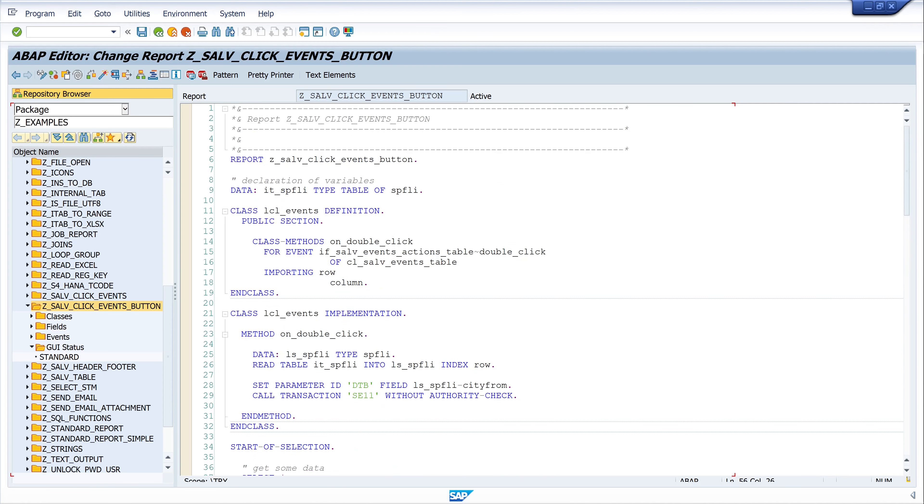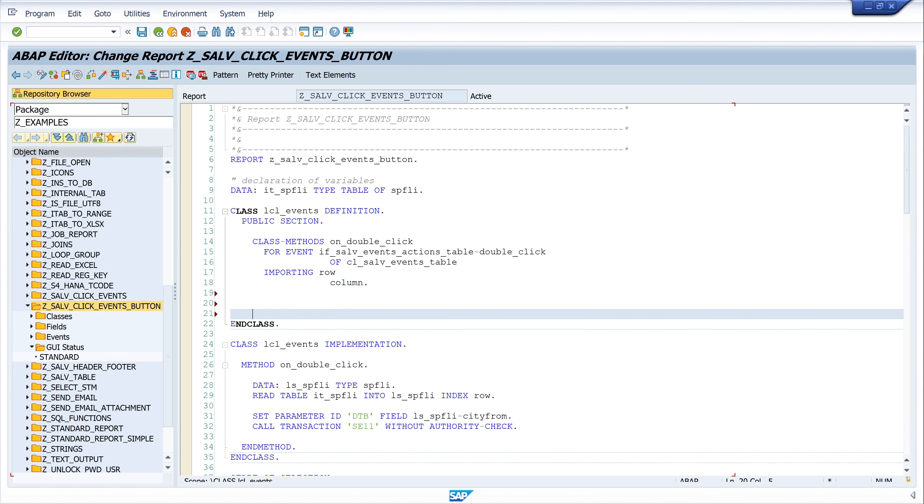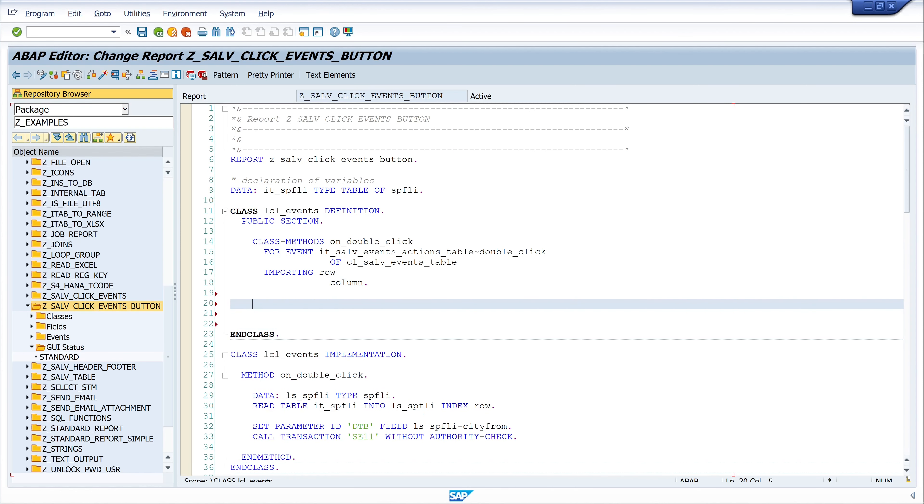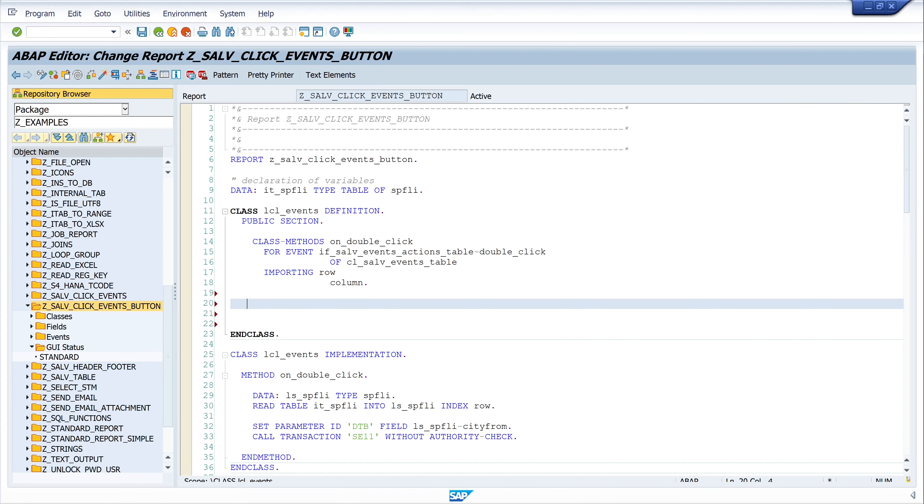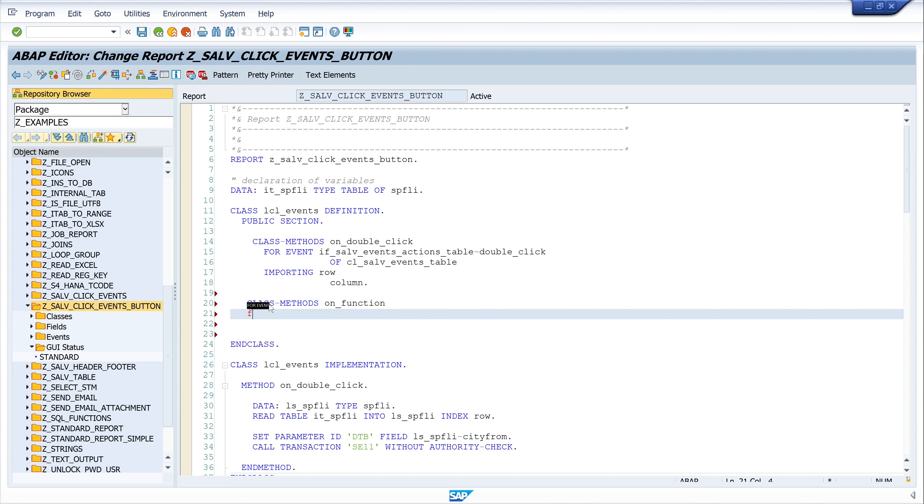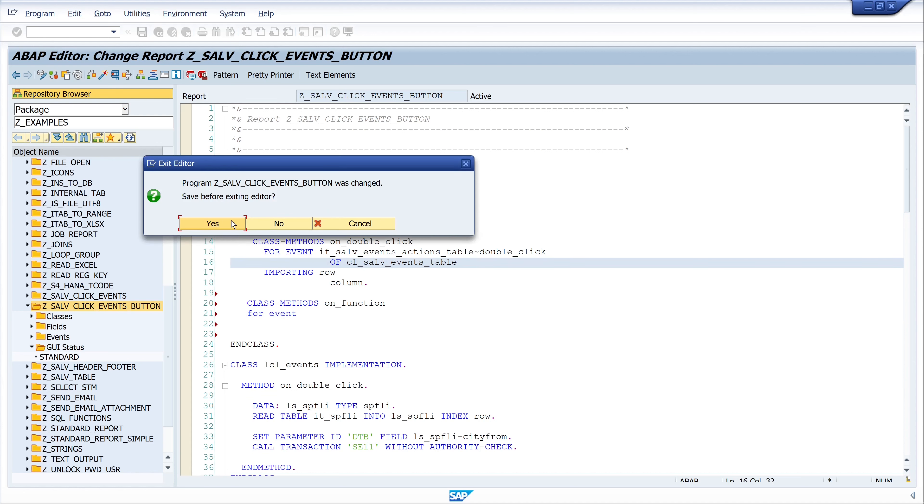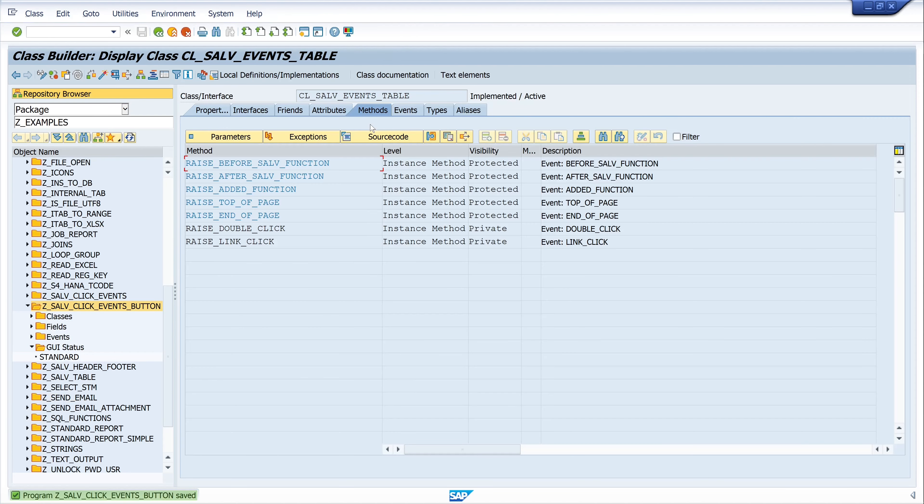The next step is we have to define a new class method, and I name it ON_FUNCTION. So I write class methods ON_FUNCTION. Now let's double click the class CL_SALV_EVENTS_TABLE. Yes, we saved the code before, and then click on the tab Events.